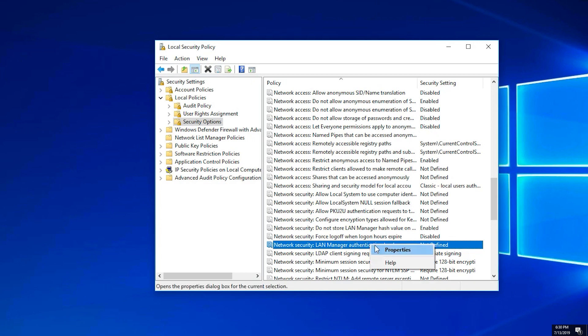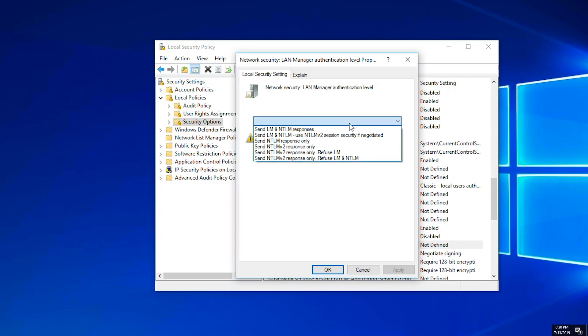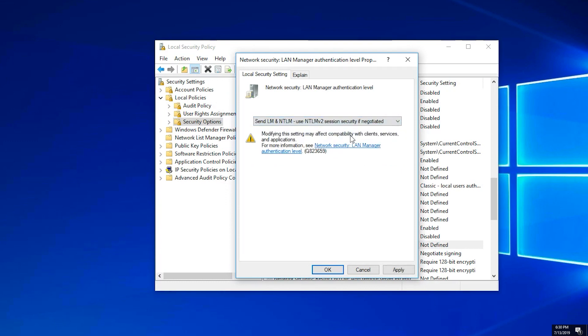Right-click it and select Properties. Select Send LM and NTLM. Use NTLMv2 session security if negotiated. Press Apply and then OK.